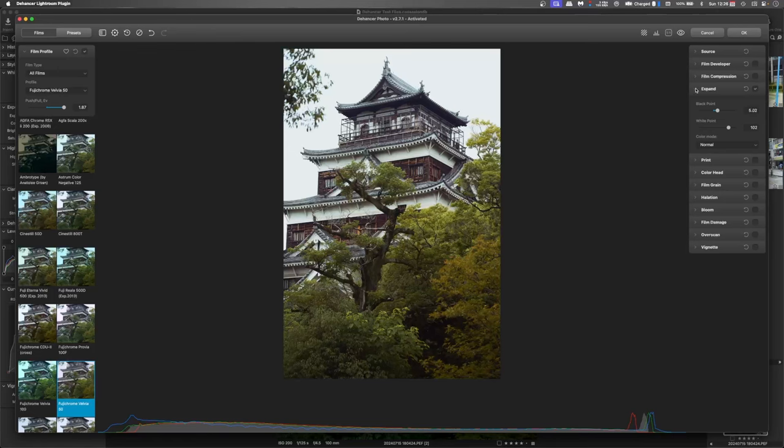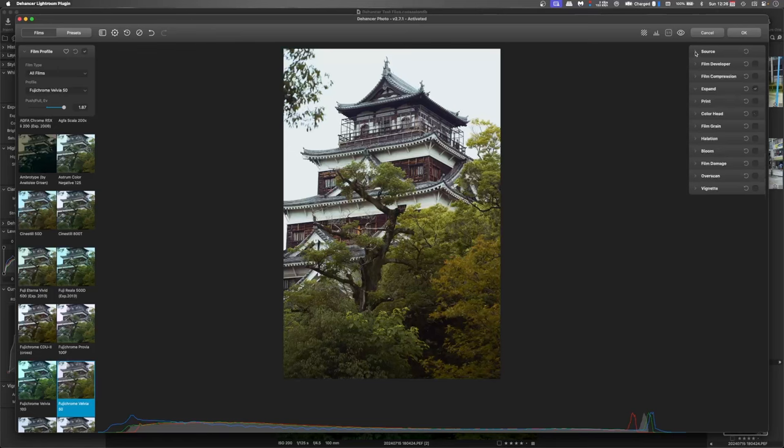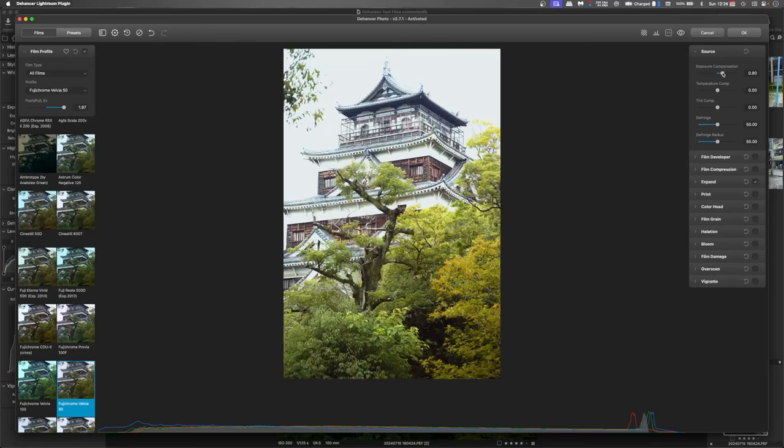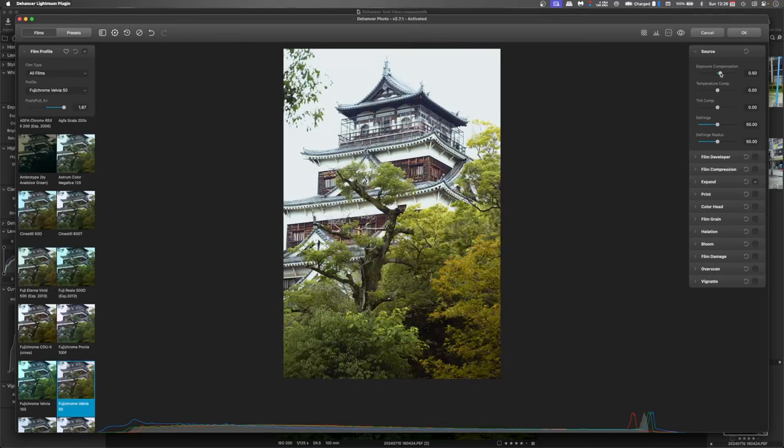So once you've hit the expand you go into the source and this is where you push your exposure compensation so you can get the light levels that you're after. So you can push that right out if you want to. It's probably a bit extreme.